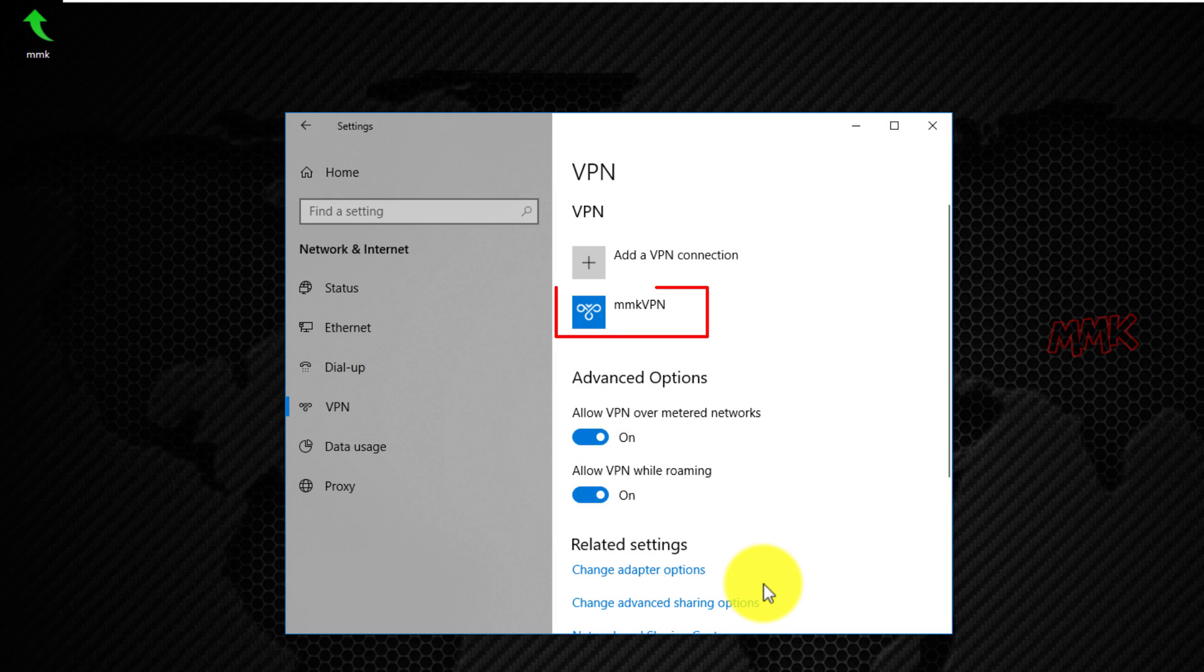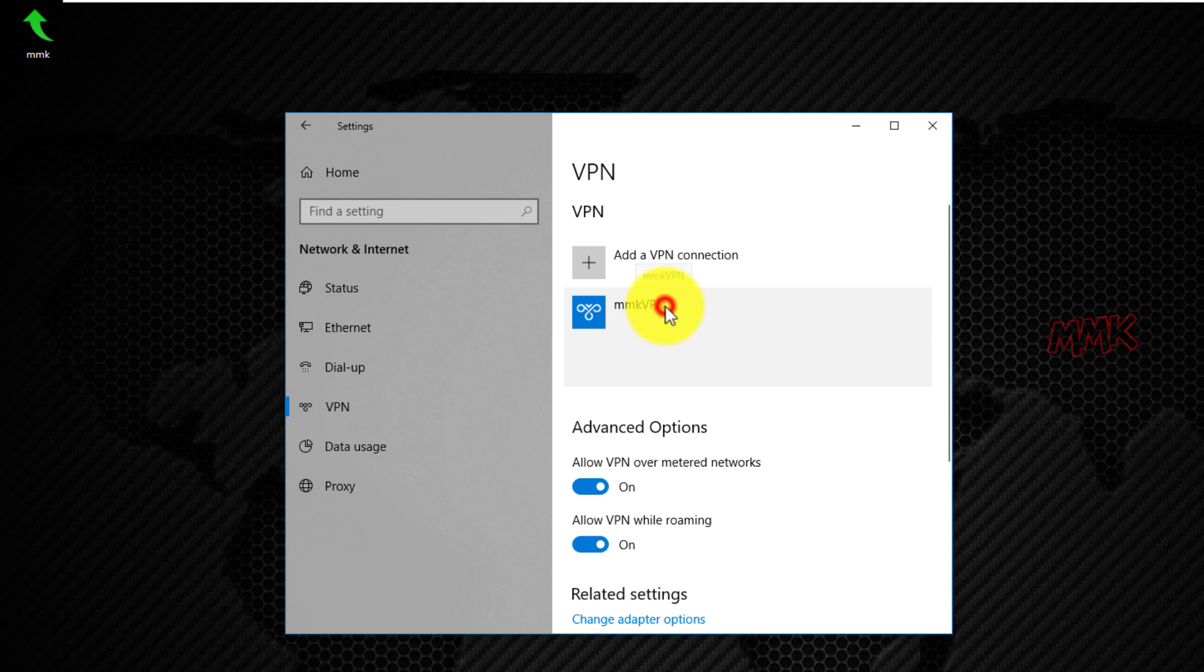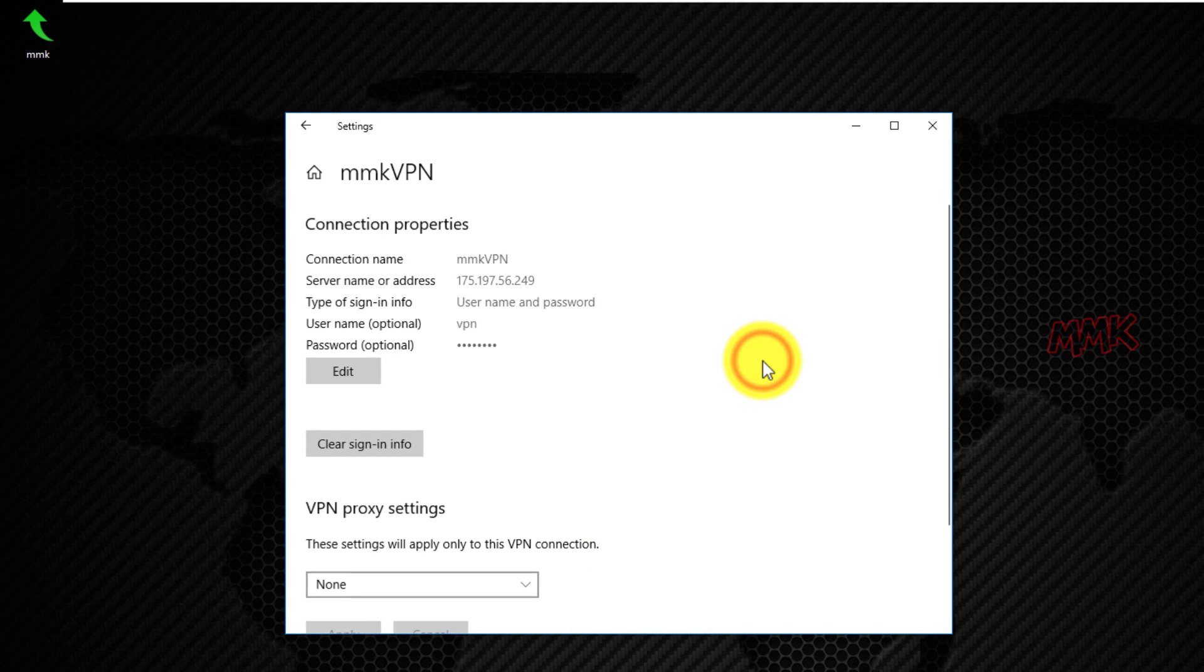You can check or edit VPN details at any time. Go to your VPN connection and click advanced options. Here you can find all your VPN settings.